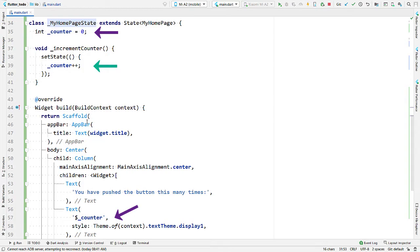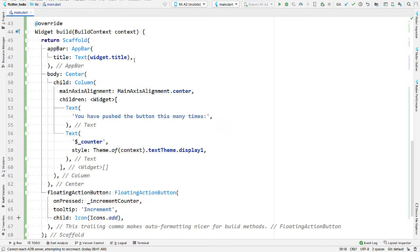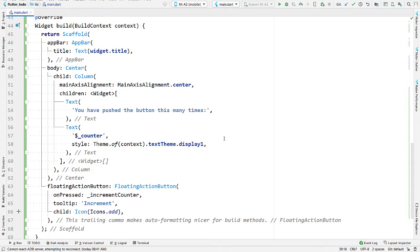The logic here is simple — we have an integer counter that is incremented by one every time the floating action button is clicked, and the value is displayed in the second text widget. At the root we have a Scaffold widget, which makes it easier to add common material design elements. To add an app bar, snack bar, navigation drawer, or bottom sheet, we just provide the proper widget to the corresponding property of Scaffold. Here we provide an AppBar widget to the appBar property to display a material design app bar, and we don't have to worry about the material design specifications.